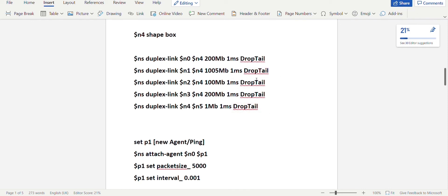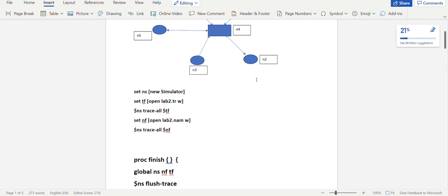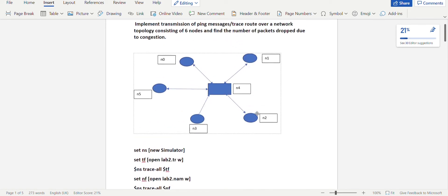Drop-tail has been explained in the previous video for lab one — you can look up there. In this program they've asked to use ping messages. Ping is used by the host or sender to send a ping message to the receiver. It is usually used in ICMP protocol — that is Internet Control Message Protocol — where ICMP response and request messages are used. Agent ping helps the user react to whatever reply has been sent from the receiver.